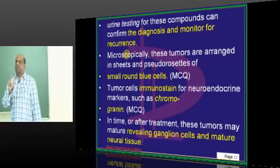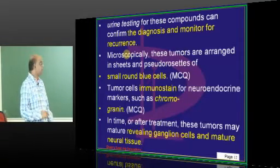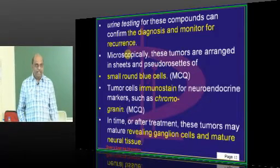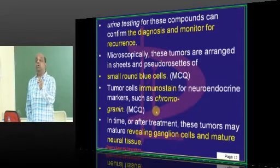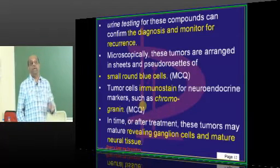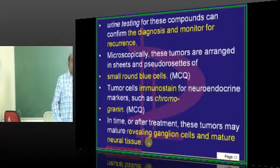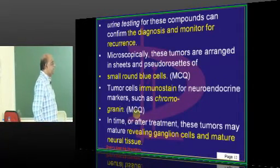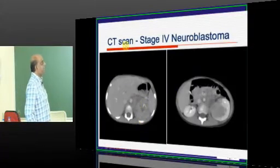The two classical histological things to remember for neuroblastoma: small round blue cells, as seen in the earlier slide. On immunostaining, chromogranin positivity is a very classical neuroendocrine marker of neuroblastoma. If treated, these tumors undergo maturation so that ganglion cells and mature neural tissue are classically seen.